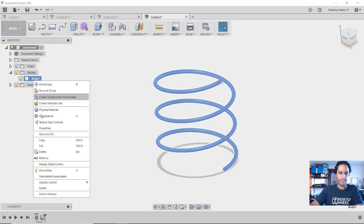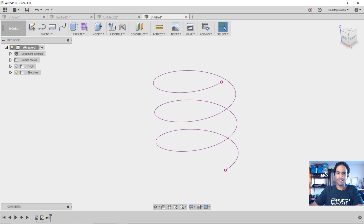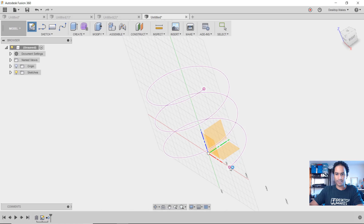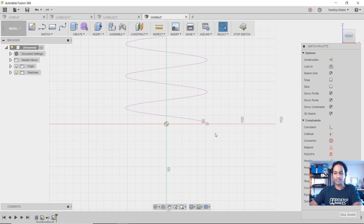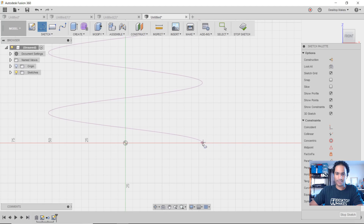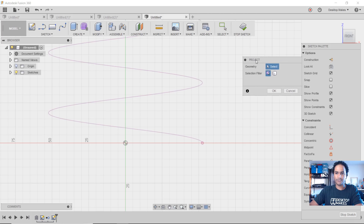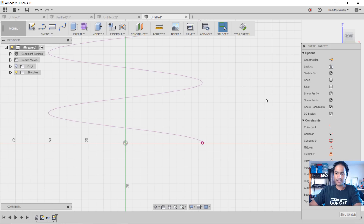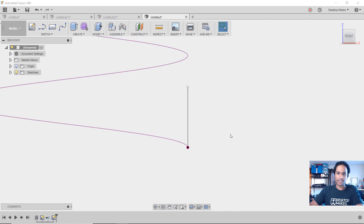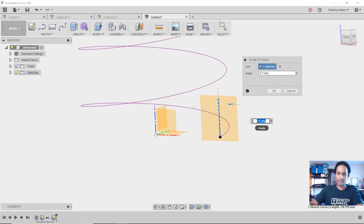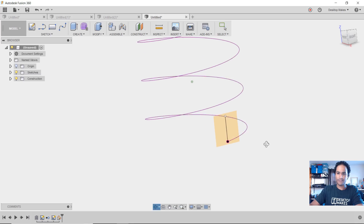I don't need the coil body anymore, so I'll right-click and remove it. The next step is to create a cylinder to pattern around the spiral. I'll create another sketch on the ZX plane, which lines up with the start point of the spiral. I draw a line and try to snap to that endpoint — it's not working, so I hit Escape, press P for Project, select that point, click OK, then press L for Line, start at that point, draw a line upward, and stop sketch. Then go to Construct, Plane at Angle, select the line, rotate 90 degrees, and click OK.